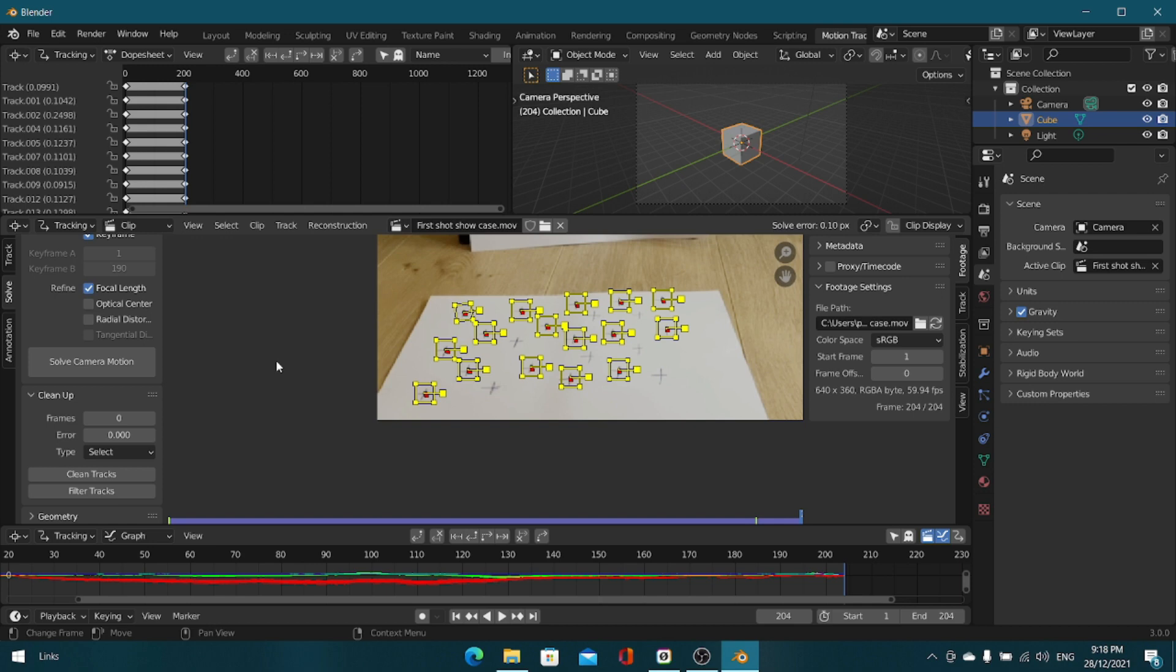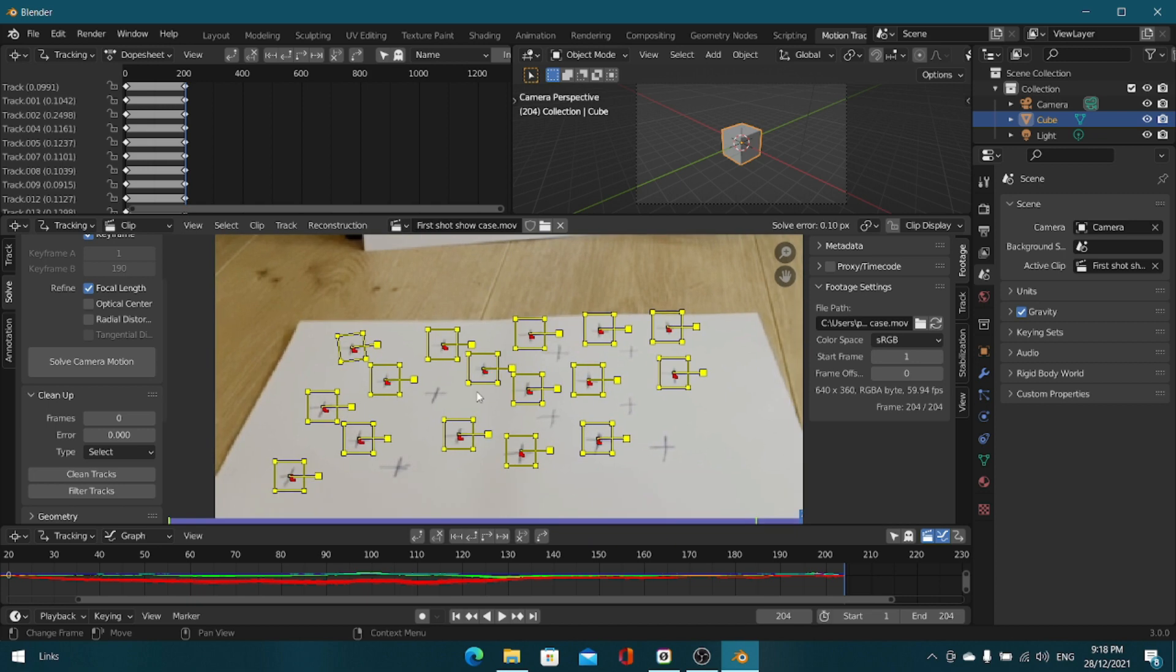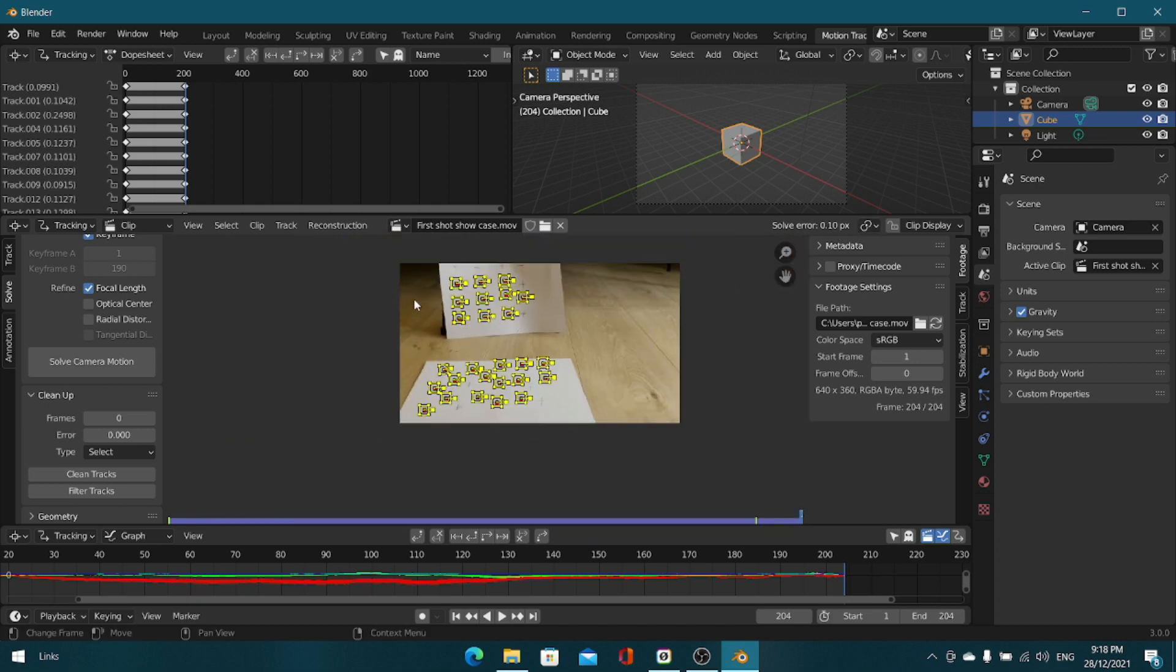Then you can solve the camera motion again. Right now we've gotten a 0.1 solve error because we set up all the tracking markers on the wall as well, and that's really good. 0.1 is a really good number. So we're off to a really good start.